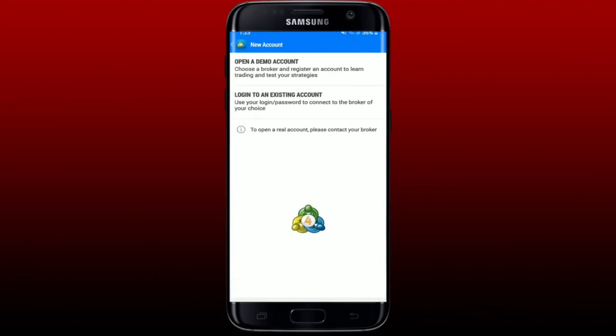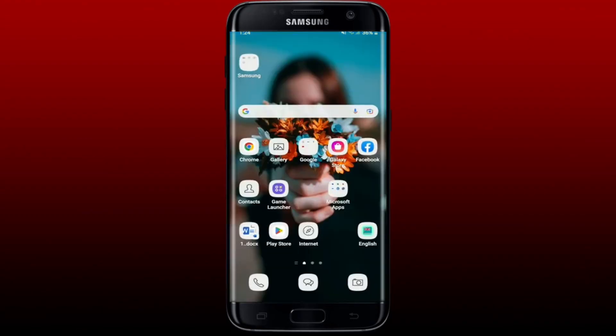From that page, tap the plus icon at the upper right-hand corner and select whether you'd like to log into an existing account or open a demo account. You can either log into an existing account or create a demo account to get started. Simply tap the Login option to log back into your account. That is how you can log out of your MetaTrader 4 account. I hope the tutorial was helpful — give us a thumbs up and thank you for watching.